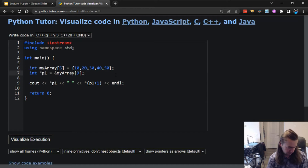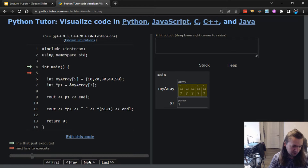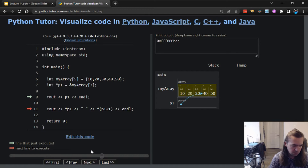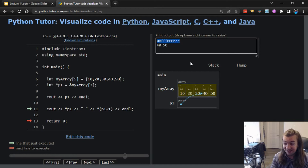Here's something to note. The value stored in p1 is fff00bcc. When I print out what's at this address, it's 40 because that's what's actually there. If I add 1 to this number - adding 1 to c sounds kind of hard to do, but it turns out because C++ knows what I intend to do, when I do p1+1 it actually does something slightly different.